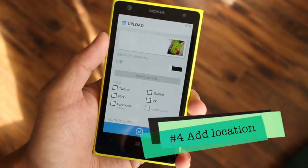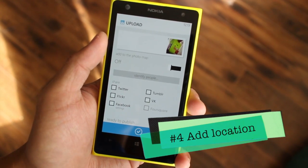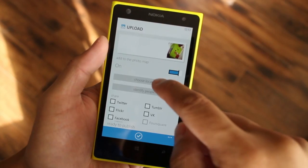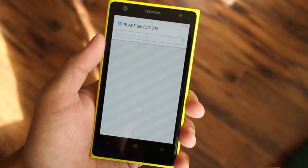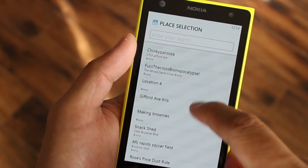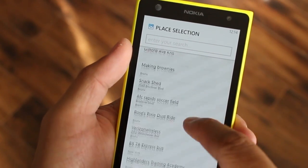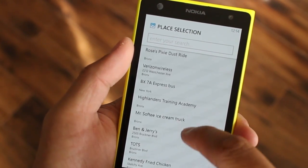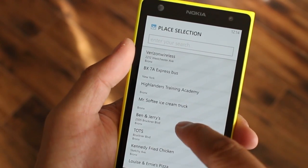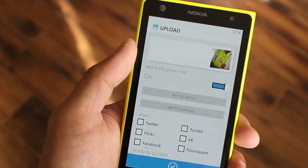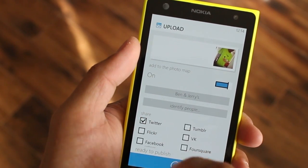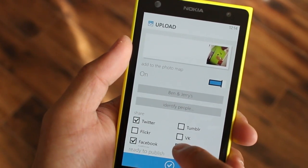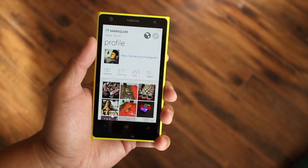Add your Foursquare account to Instagram and share the locations of the photos that you want. This automatically checks you in, so you don't have to open the Foursquare app separately. This also adds your photo to the location's Instagram page, so that means more views for your photo.